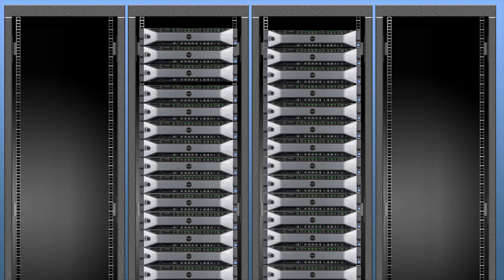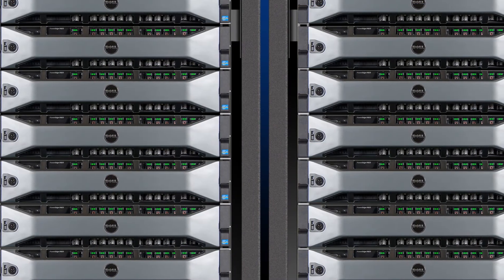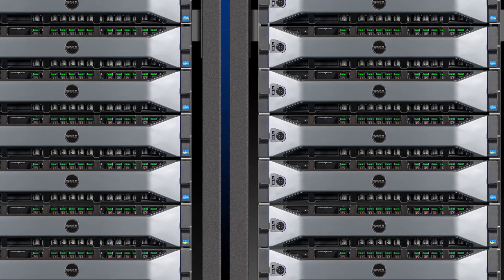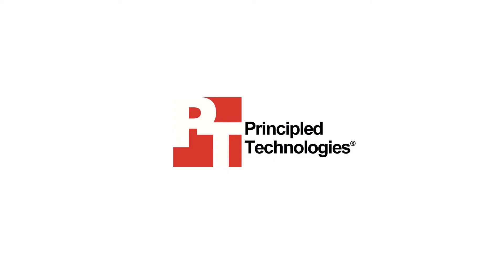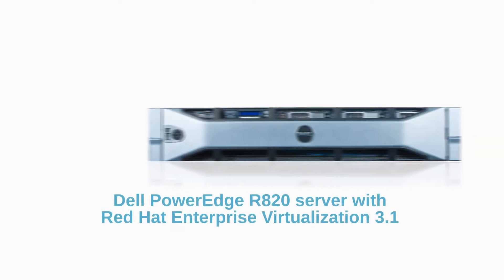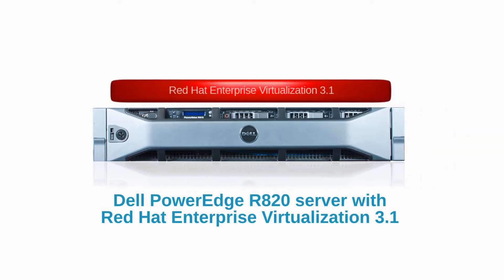And you need software that makes it easy to move your existing virtualized applications. In tests at Principled Technologies Data Center, we found that Red Hat Enterprise Virtualization on a Dell PowerEdge R820 server fulfilled all of those needs.